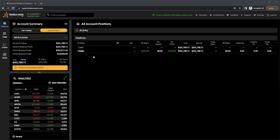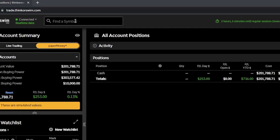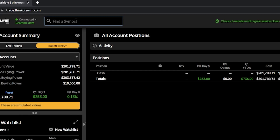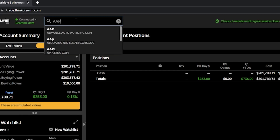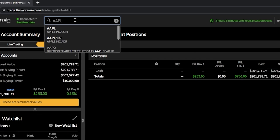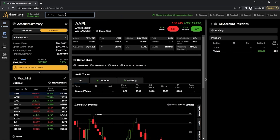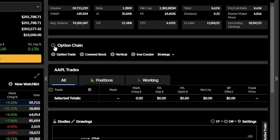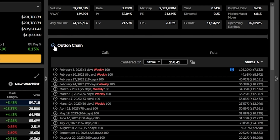Let's go ahead and pull up an option chain by using the search box at the top and throwing in the symbol of the stock that we want to trade — in this case, Apple or AAPL. After we get taken to the trades page, we can find the option chain down below, and by clicking on the little arrow on the left-hand side, we can see a list of the available expirations.